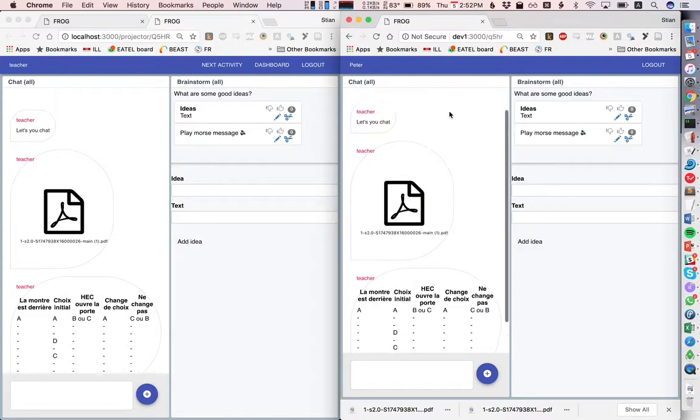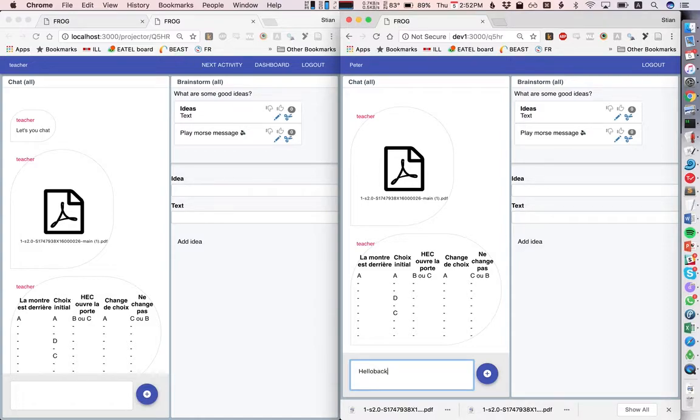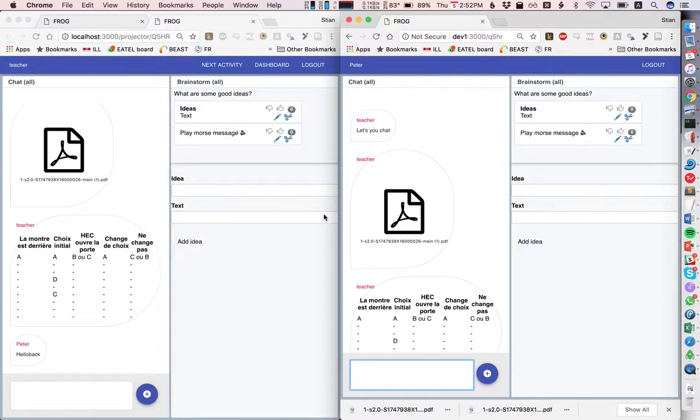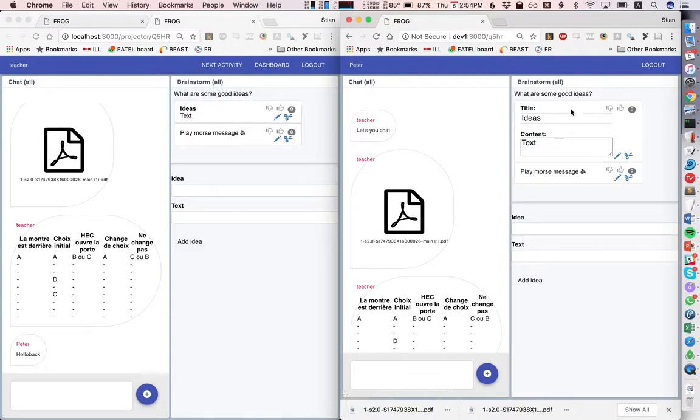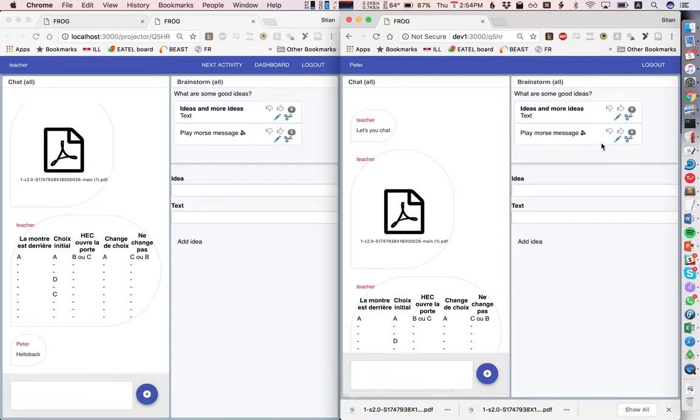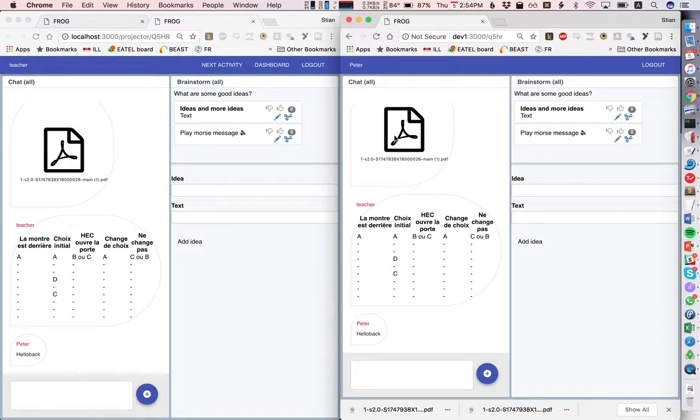We see that this idea is editable, so I can edit it and you see that it updates live while I'm typing here. Let's go to the next activities.